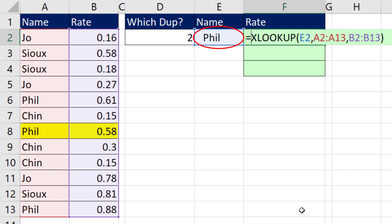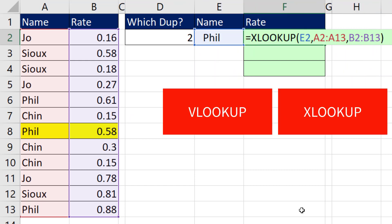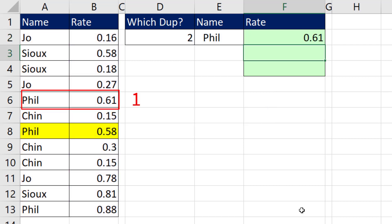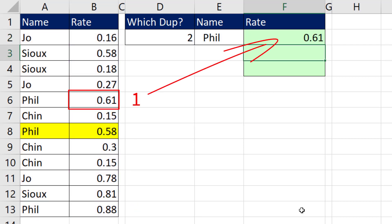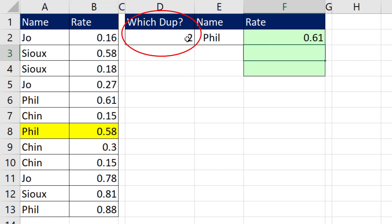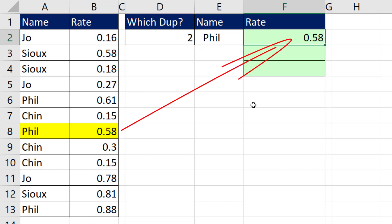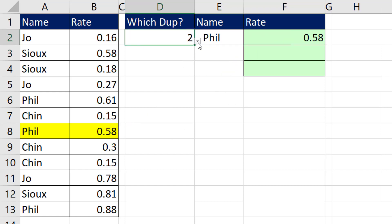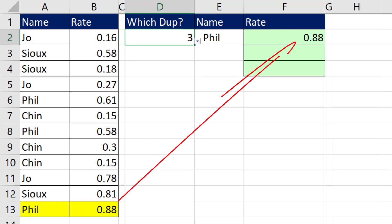If we're trying to look up Phil and return the rate, well if we use VLOOKUP or XLOOKUP, because there's one, two, three duplicates, lookup functions can only get the first one. But what we want is to specify which one. We want a formula that'll look up Phil but get the second one, and when I change this to three, it'll get the third one.